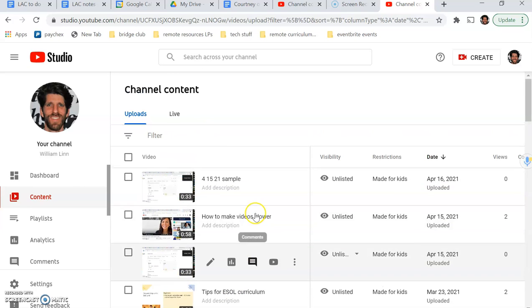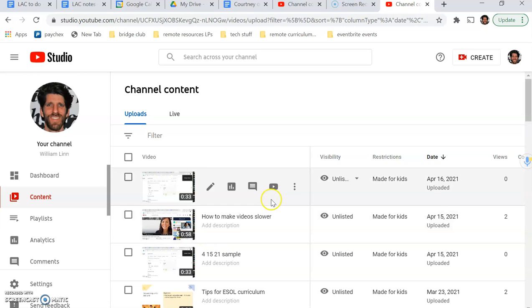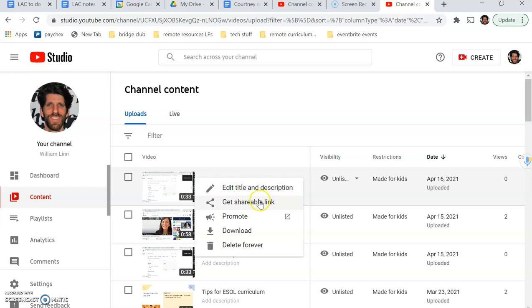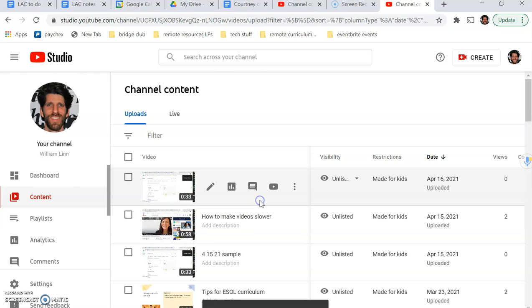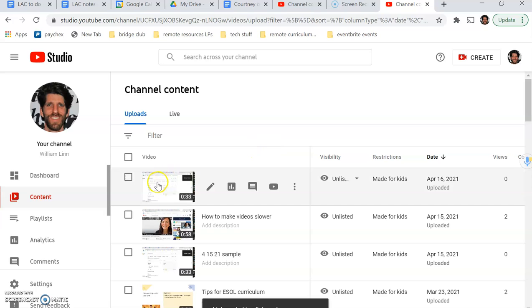And here they all are, including the one I just uploaded, 4, 15, 21 sample. So if I want to get the link for this, I can click here and get shareable link. It says down at the bottom, it's copied to the clipboard.